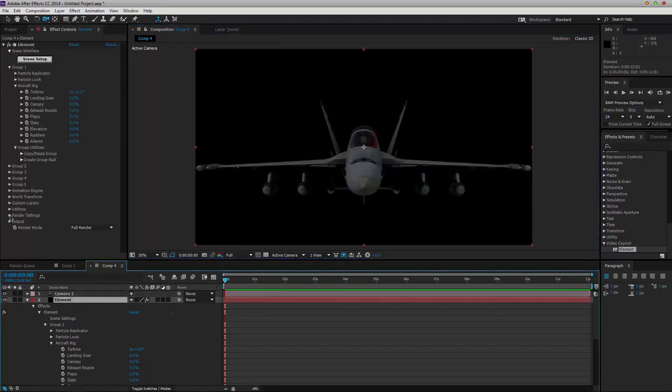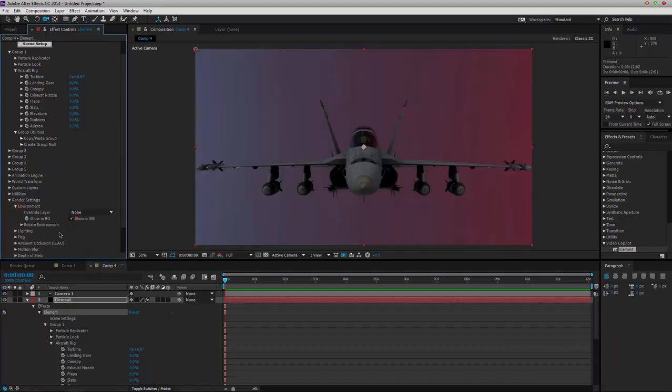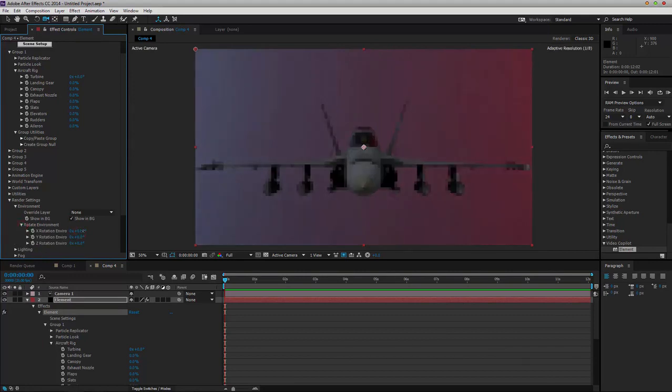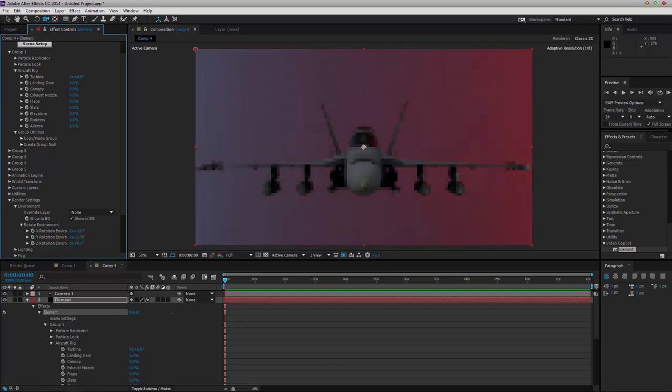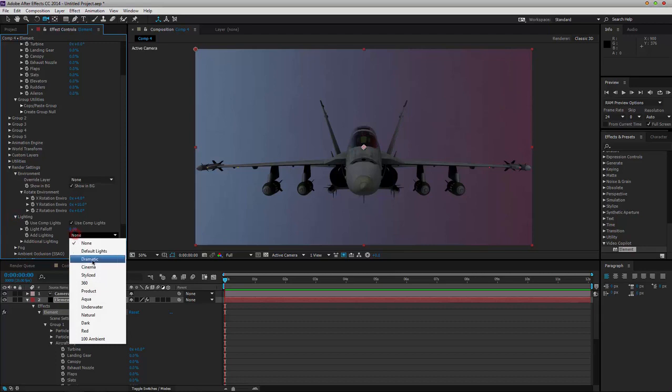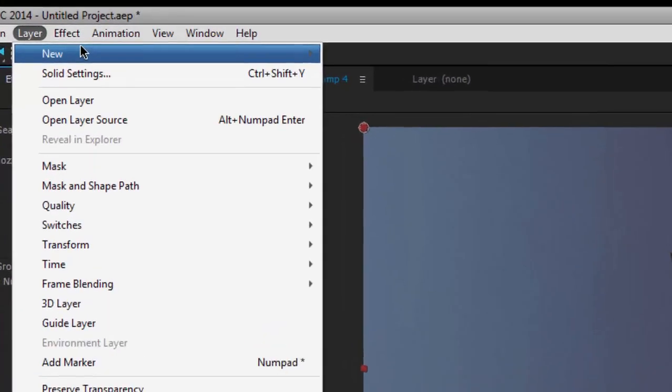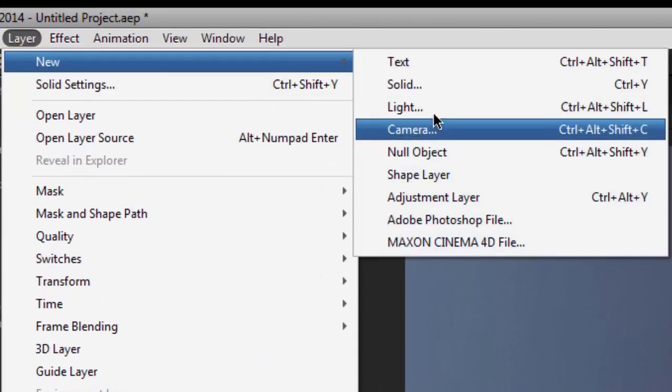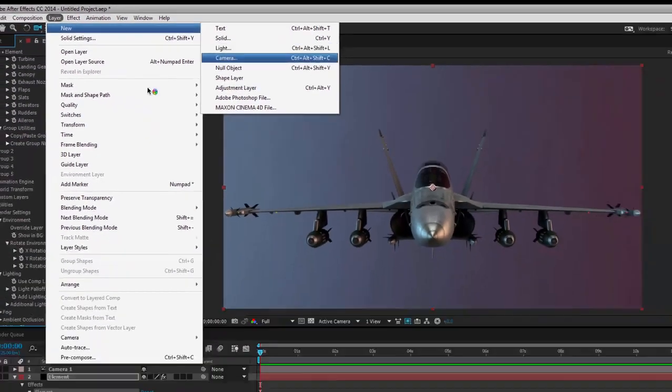Now, you're going to want to go to your render settings. Environment showing BG. You might want to rotate it to your lighting. Under Lighting, use the preset or you can go under Layer again and work on your own kind lights.